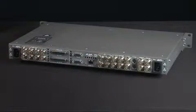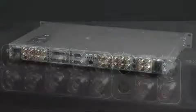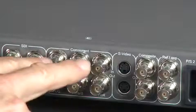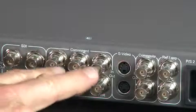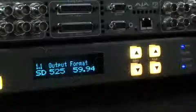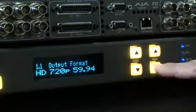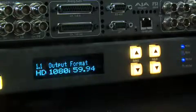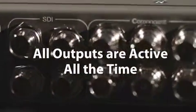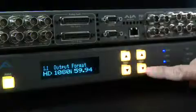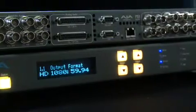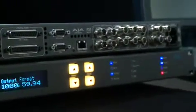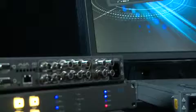The FS1 supports virtually any input or output, analog or digital, HD or SD. The FS1 can up or down convert between SD and HD signals and provide simultaneous HD and SD outputs as all outputs are active on the FS1. Cross-conversion between HD formats is also supported, with simultaneous output of both formats.